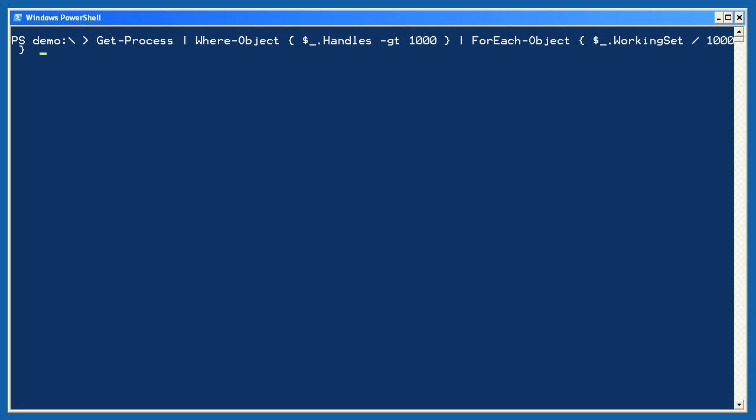My next two examples are a bit complicated, so I'm going to try and walk through them step by step. I'm starting by getting all the process objects on my computer. Simple enough. Next, I'm filtering them so that only those with a handles property greater than 1,000 are kept in the pipeline. Any objects that meet my criteria are piped to for each object. For each one of those objects, I'm dividing the working set property by 1,000 and displaying the result. So, if 10 process objects met my filtering criteria, then that division operation would take place 10 times, once for each object that was piped in.